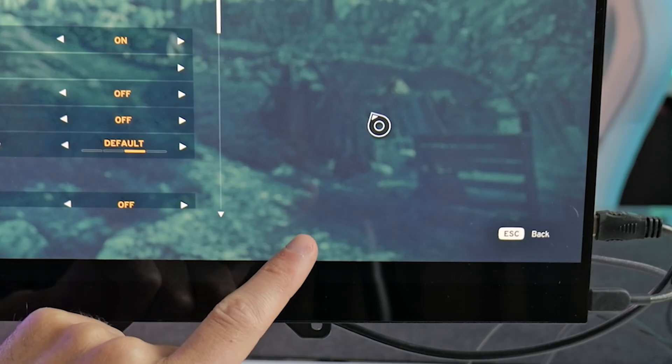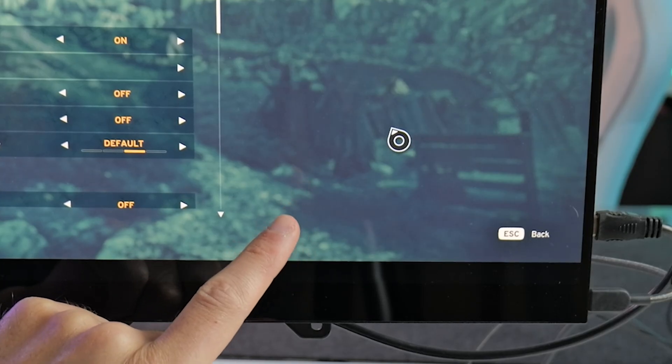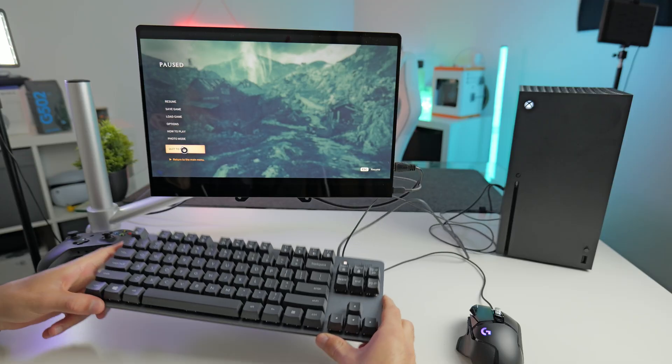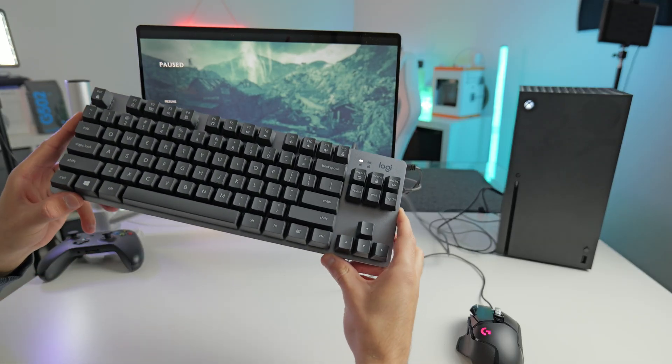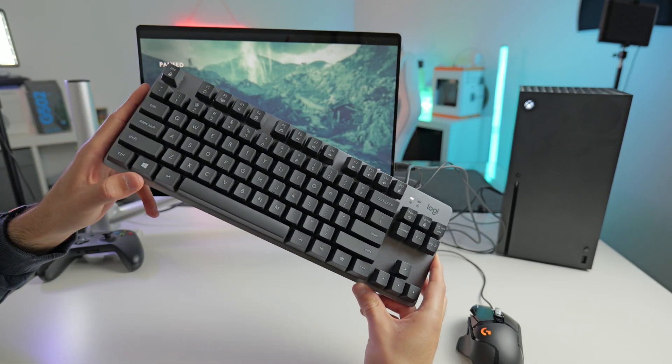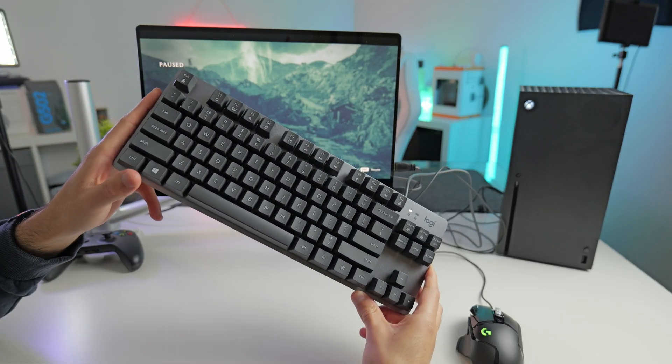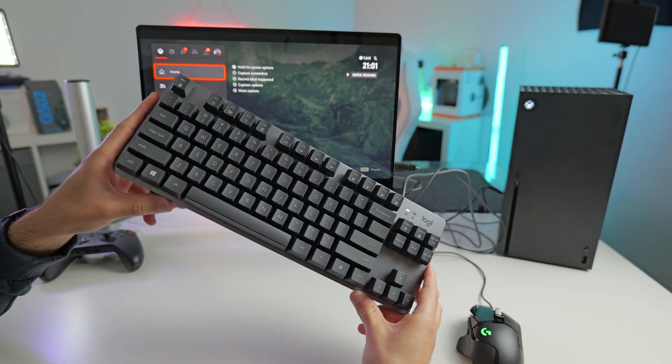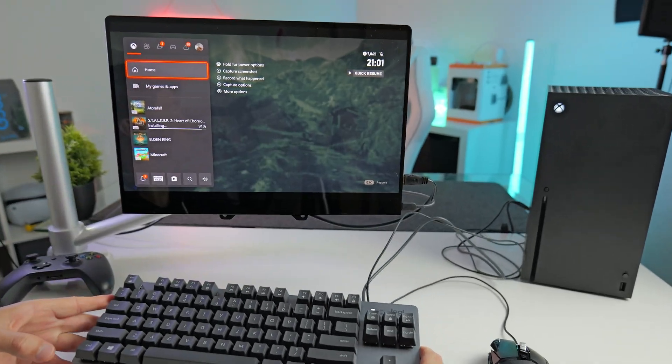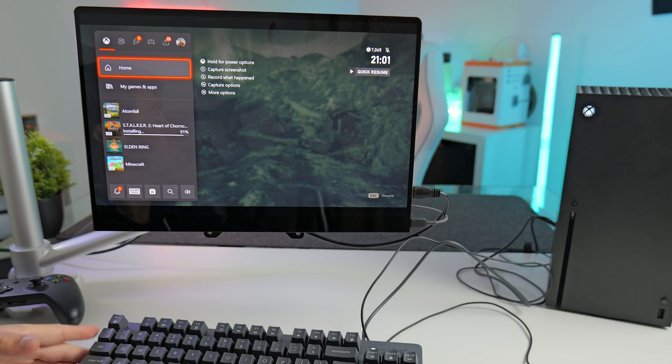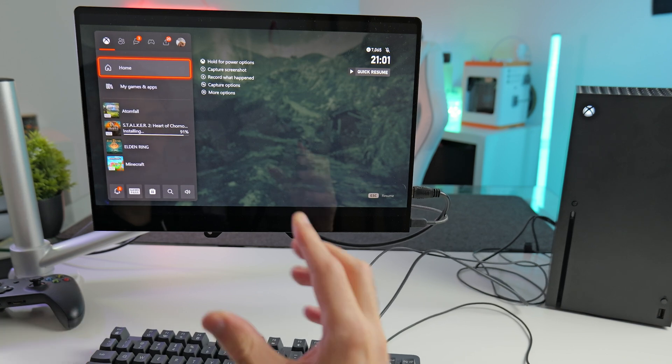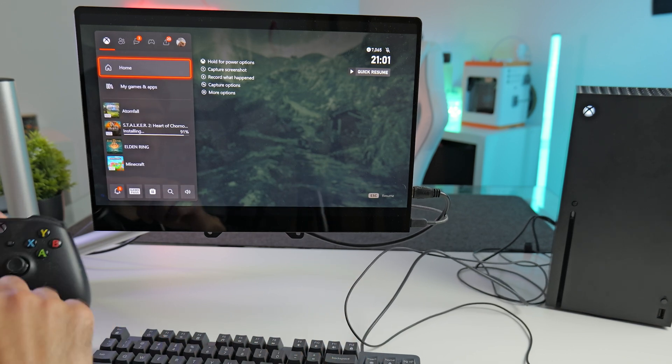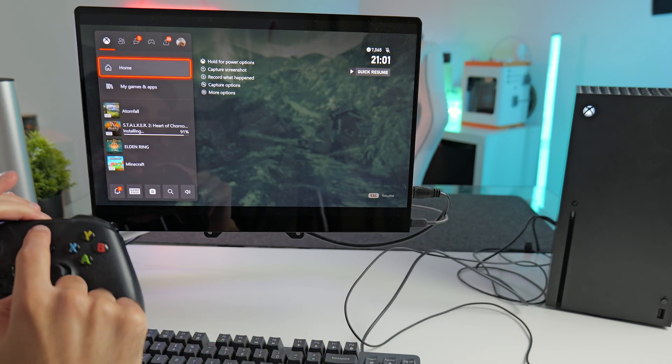So as you can see, you've got a mouse pointer in the menu, which works perfectly fine. One thing I do quickly want to show you, if you press the Windows button on the keyboard, it opens up this menu. So it's the same as pressing the Xbox button on the controller.